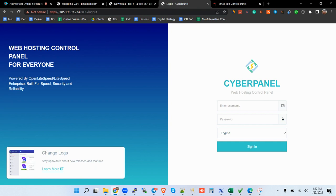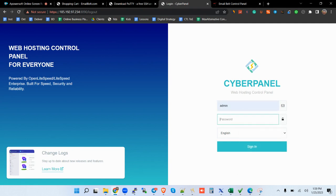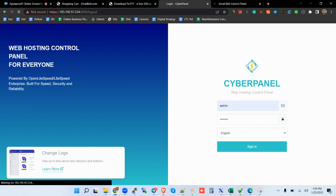All right, once you receive your CyberPanel credentials, you just come here. You're hitting the username and the password. After the PuTTY process has finished, you'll be able to get the username and the password as per the way you had set it up. You put the password you had put in here, and then you open your CyberPanel.